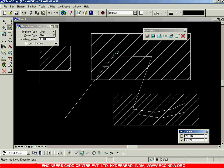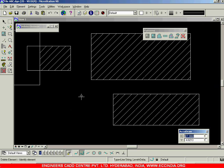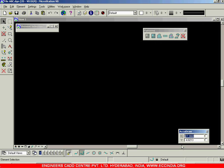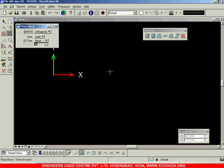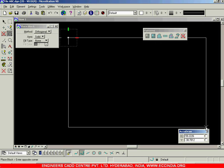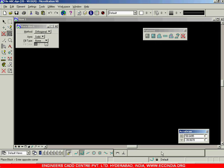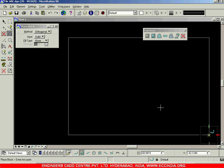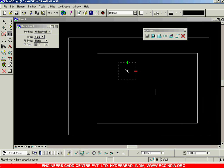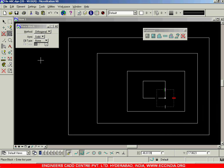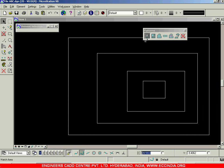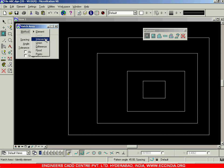So this is about snappable pattern. Now I will delete everything, create a rectangle, and create a few more objects. Take up your hatch area option — we have seen element, intersection, union, difference. Next we will go with the flood option.